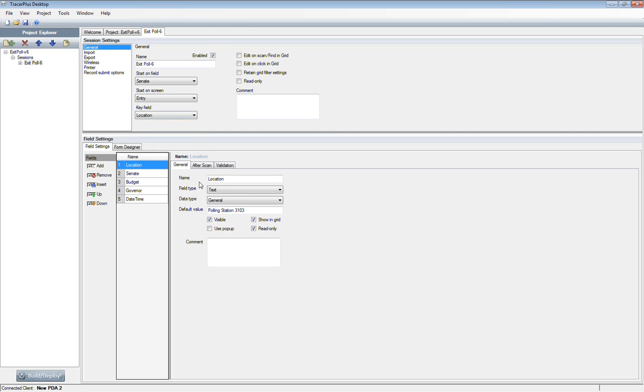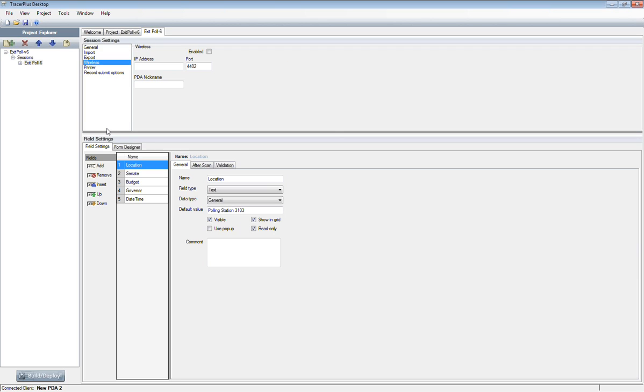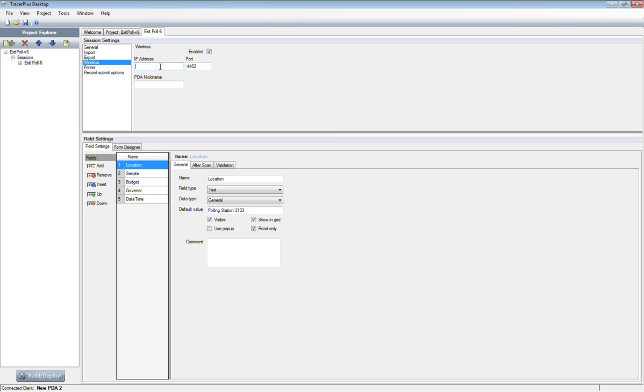The first thing I'm going to do is turn this application that we downloaded from our website into a wireless application. I'm going to go to the session settings for this particular session, the exit poll six session, and select the wireless option here. You can see none of the wireless information is filled out except for the default port for wireless server. What you want to do is enable it, then enter the IP address of where our tracer plus wireless server application is running.